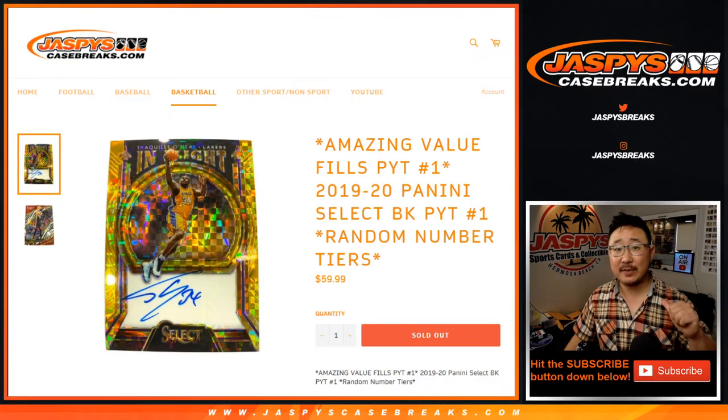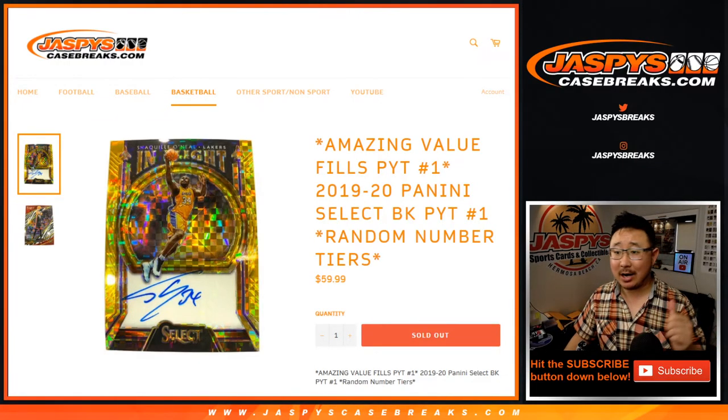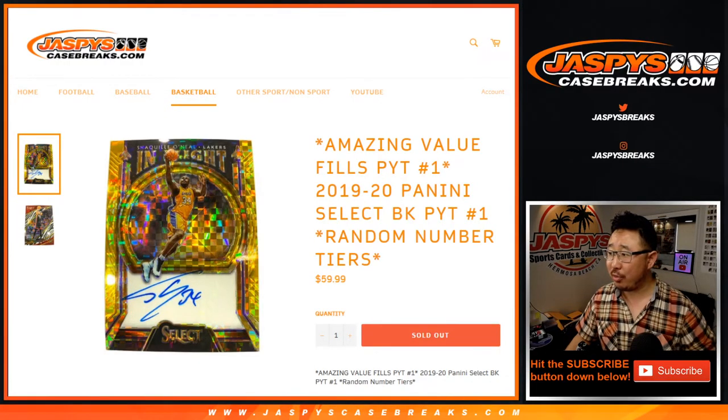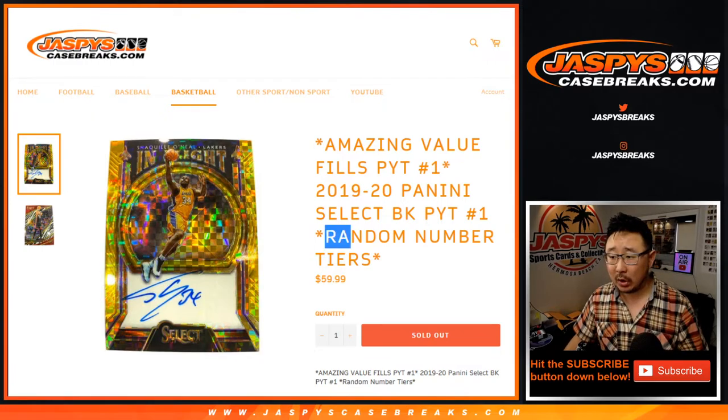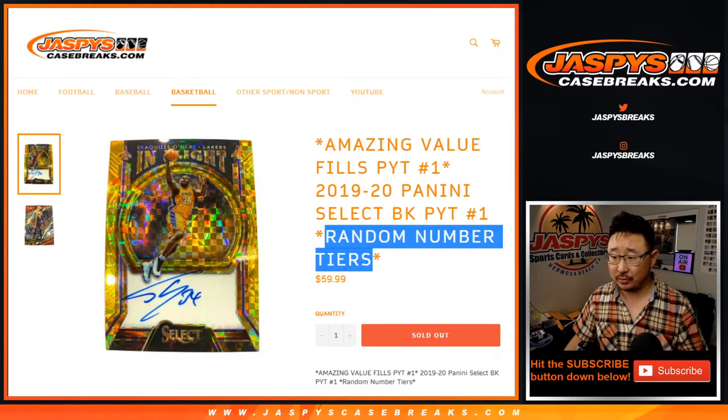Hi everyone, Joe for Jaspi's CaseBreaks.com with a new thing that we're trying out here, random number tiers.